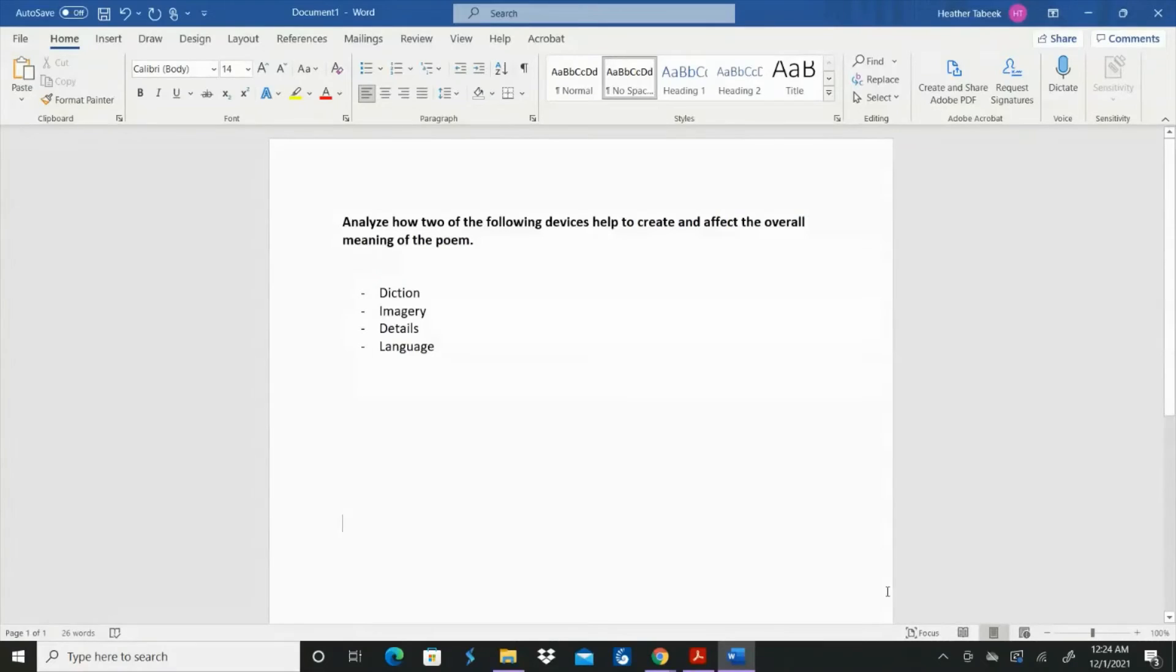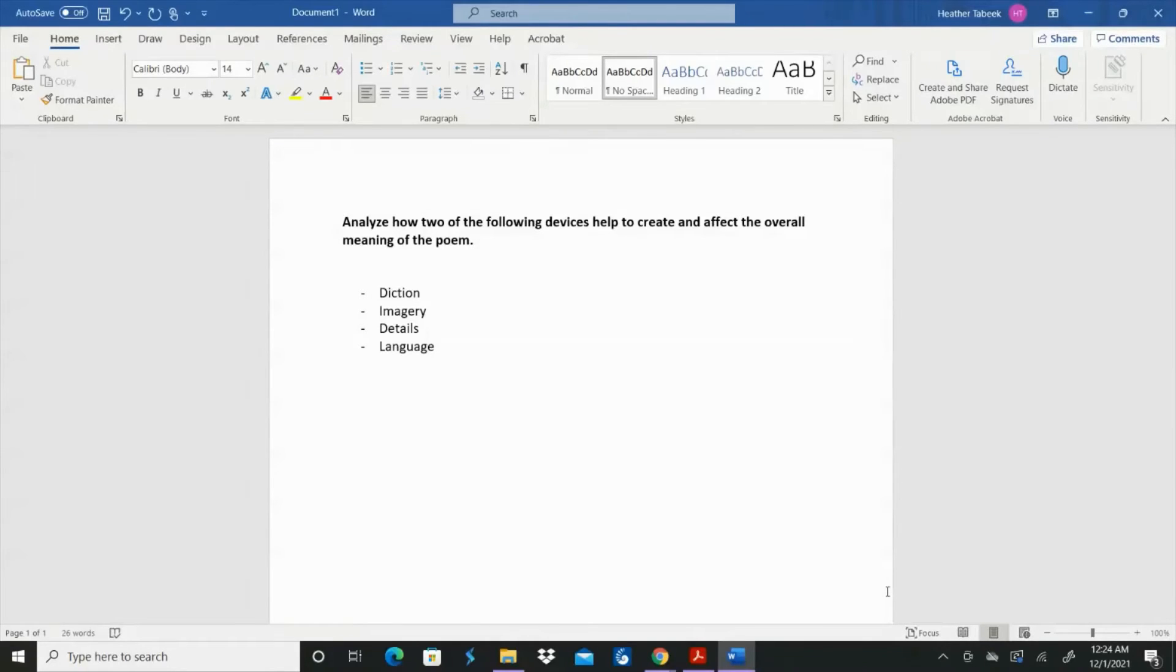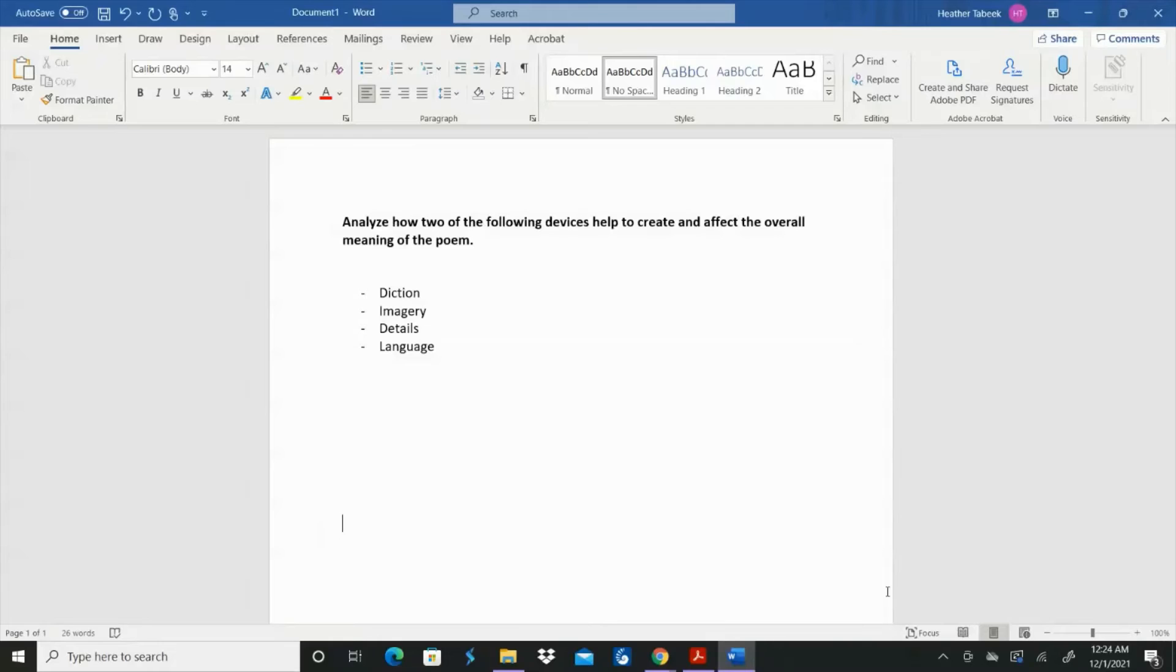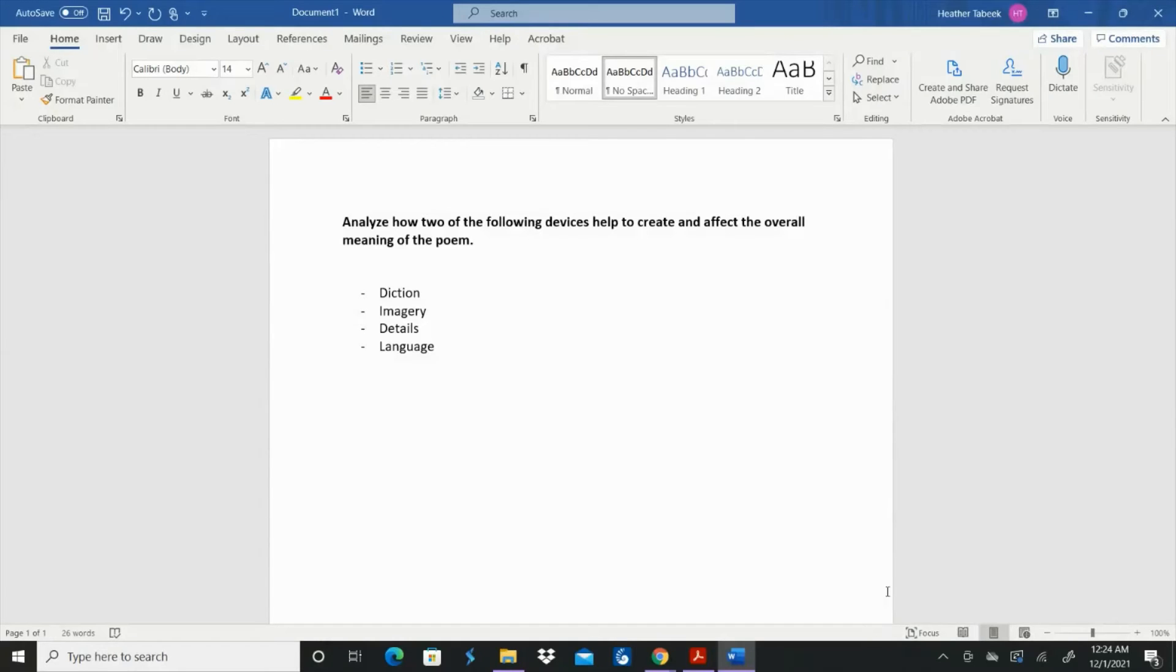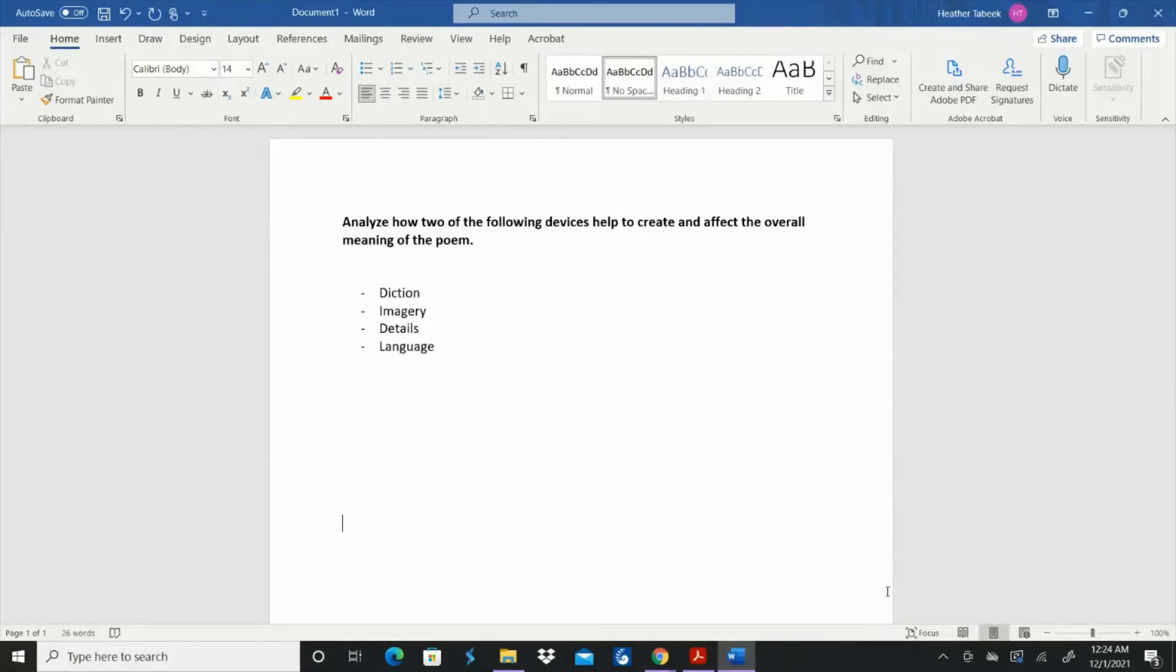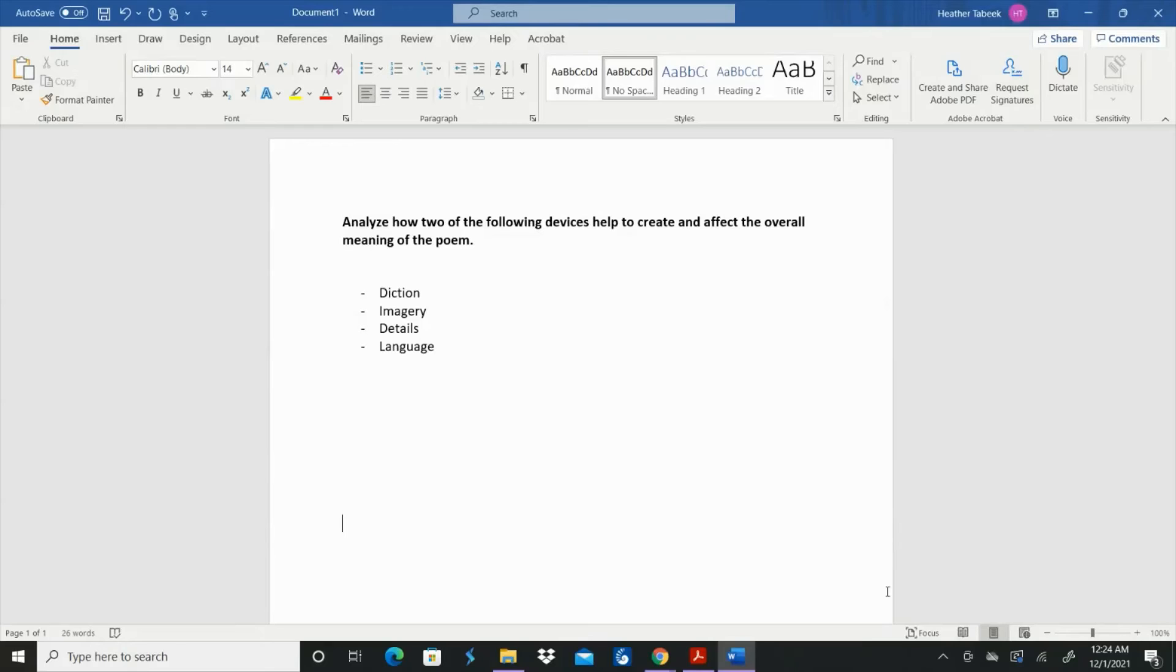Okay. So your actual assignment is right here. It's more like a writing prompt, but it just says, analyze how two of the following devices help to create and affect the overall meaning of the poem. So you're going to choose two of the four things that you spent time on while you were looking through the poem. So diction, imagery, details, language. So you might choose to examine and analyze diction and details or language and imagery or diction and imagery or whatever two that you want to do.